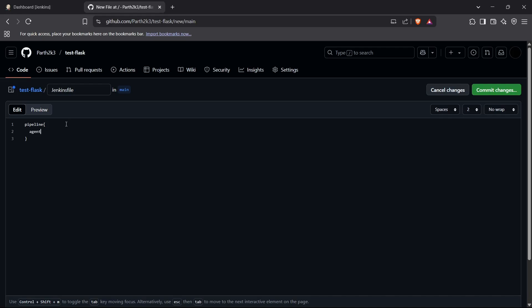First we have the agent parameter, and we set it to 'any' because we want to allow any agent to read our Jenkinsfile and build its content. Then we move forward to the stages block. The stages block, as the name says, contains all the stages the build is going to have.